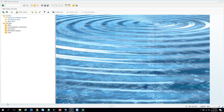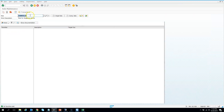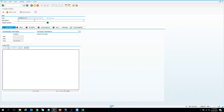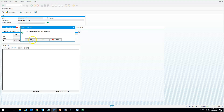Let us see how the security people do it. We go to PFCG, and here instead of SP I will create a role called 'US' — a single role. I'll describe it as 'Airline rule for American Airlines for USA', and then I go to Authorization. You must save first.